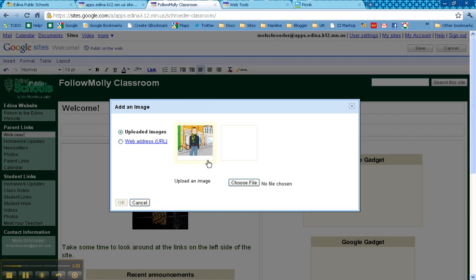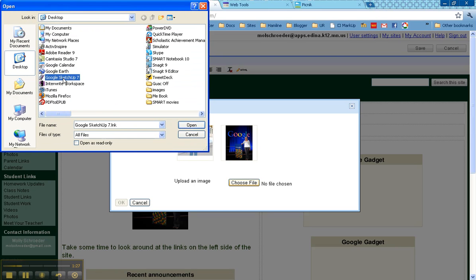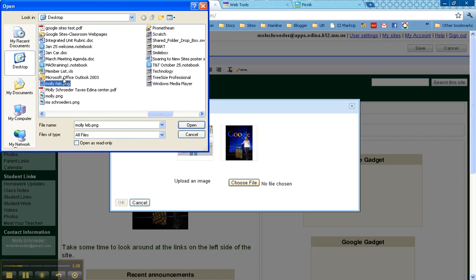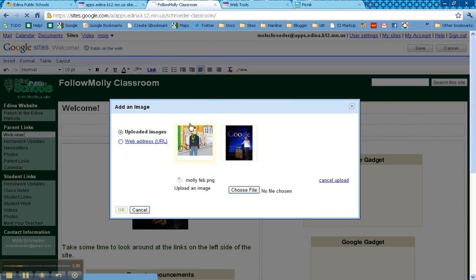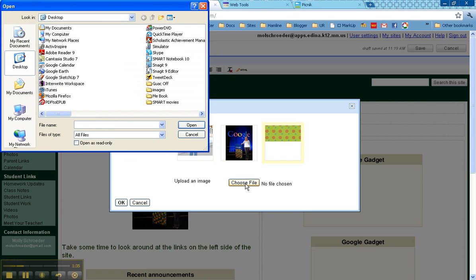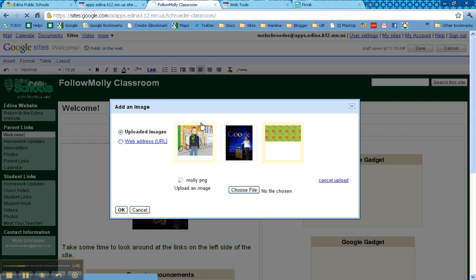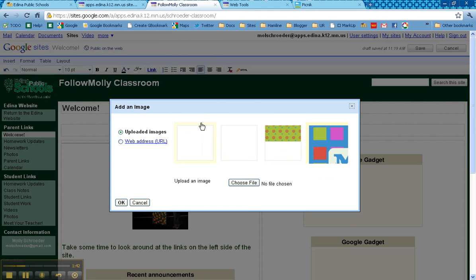It wants me to browse around for my file so choose the file. I called it Molly, you have to know where to find it again. Click on open. Here it is, Molly PNG. Click on open.